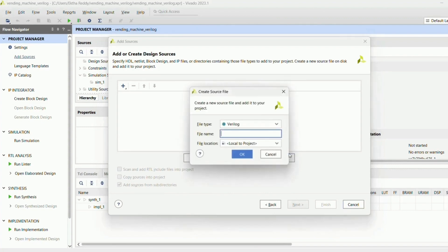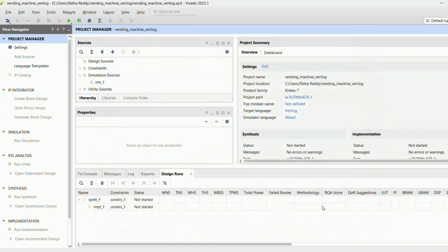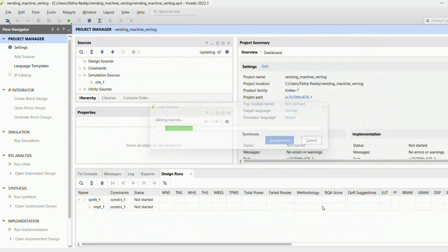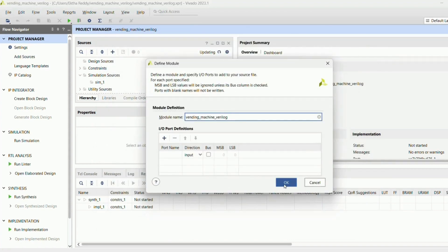After that, go to 'Create File' and give the file name as 'vending machine'. Here if you want you can add the inputs here itself, or otherwise you can directly write into the main page.